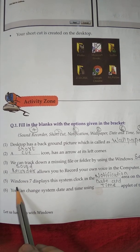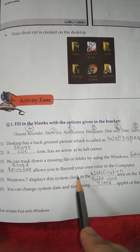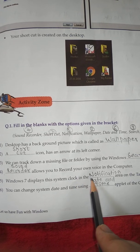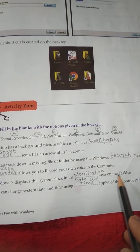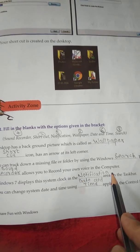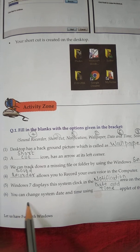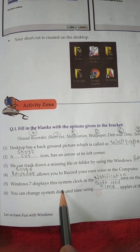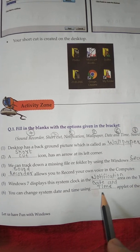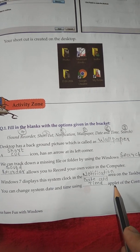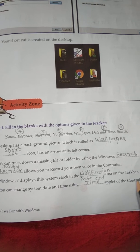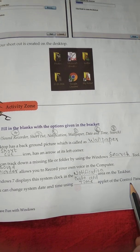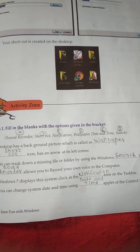Number 5: Windows 7 displays the system clock in the notification area on the taskbar. Number 6: You can change system date and time using the date and time applet on the control panel.